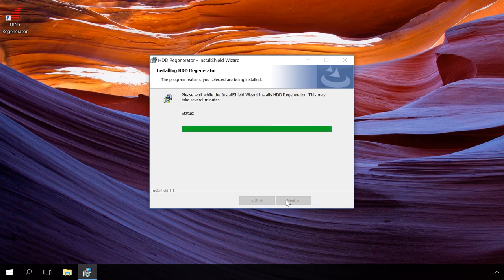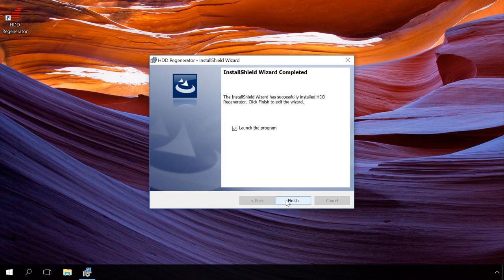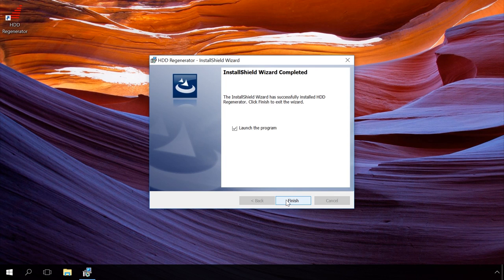HDD Regenerator scans disks at the physical level exclusively, so this application can work with any file system as well as with unformatted disks.